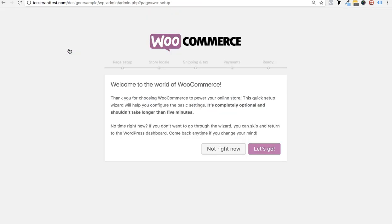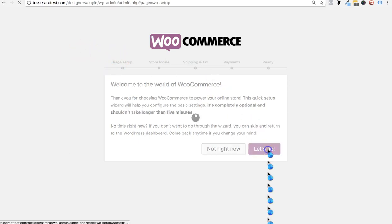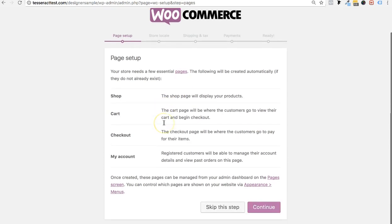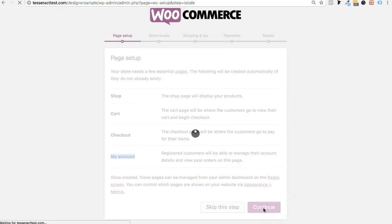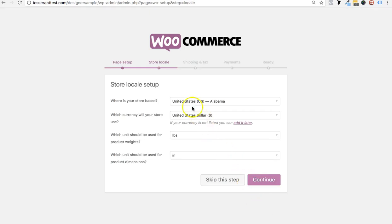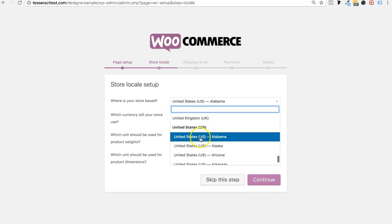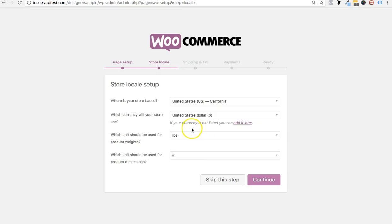It's going to take you to something that looks like this — it's really simple. Click on Let's Go, then click Continue. It's telling you it's going to create a shop page, a cart page, a checkout page, and a My Account page within WooCommerce. These are the pages automatically created for you. Click Continue, then choose your state — I'm in California.